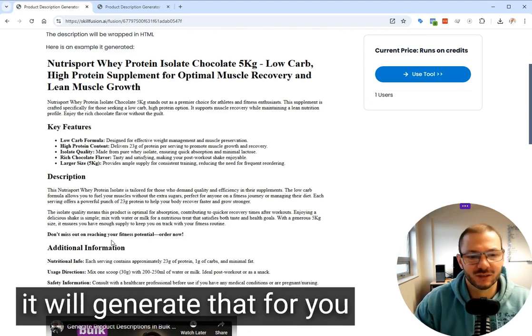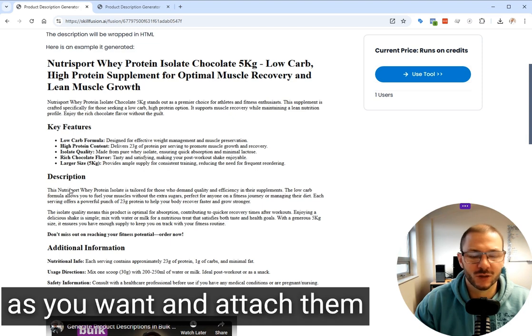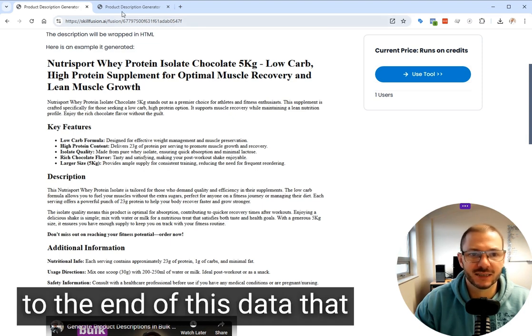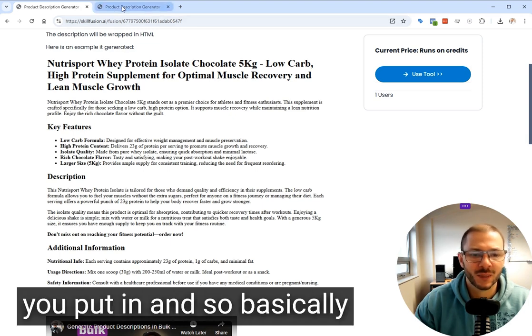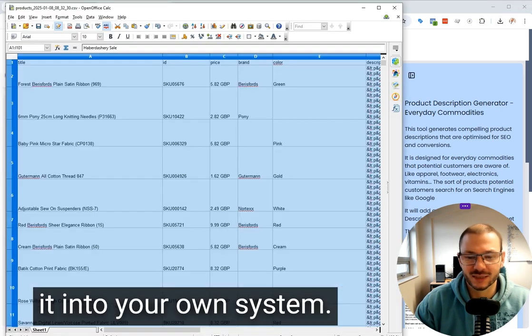It'll generate that for you in bulk for as many products as you want and attach them to the end of the data that you put in. So basically you can just copy and paste it into your own system.